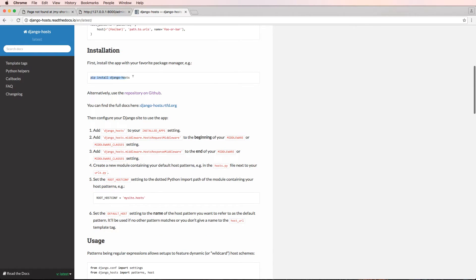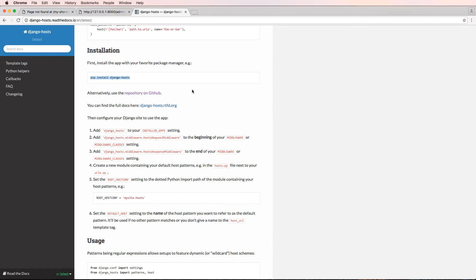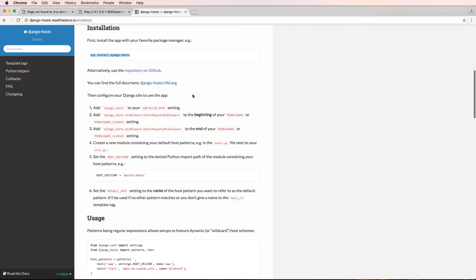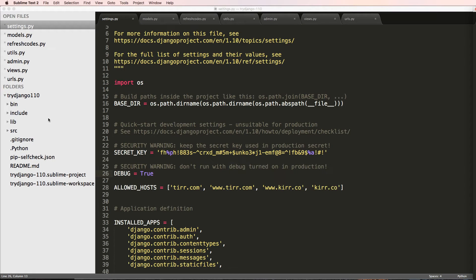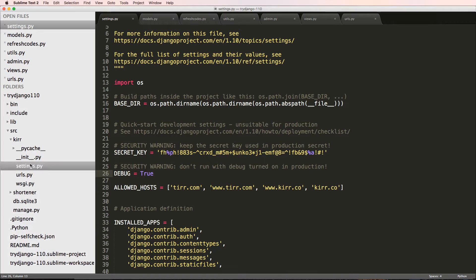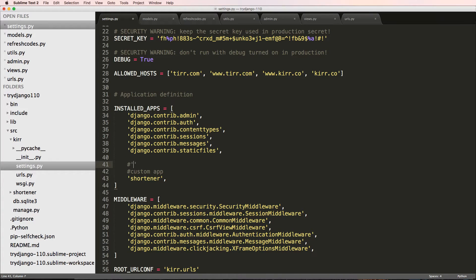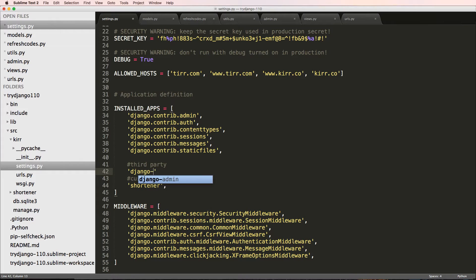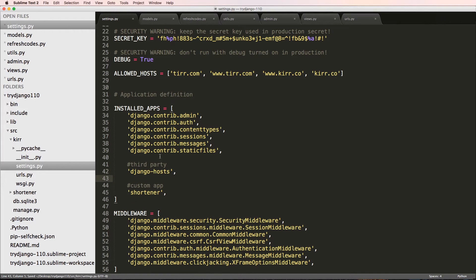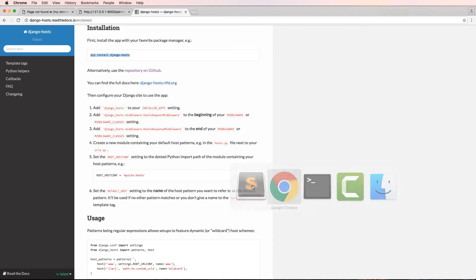I'm going to go to the installation part - that's pip install django-hosts, very simple and easy. Then we're going to open up our settings file at src/kerr/settings, and inside of INSTALLED_APPS we are going to put our third-party ones here. This one is django_hosts and we'll save that.